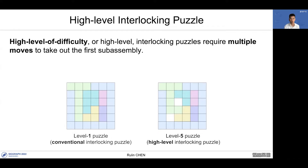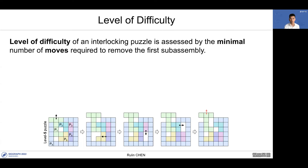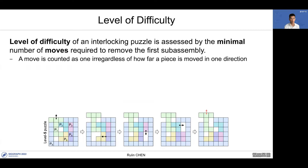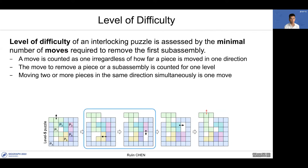High level of difficulty, or simply high-level interlocking puzzles, require multiple moves to take out the first subassembly. Here's the comparison between a conventional level 1 interlocking puzzle and a level 5 high-level interlocking puzzle. The level of difficulty is assessed by the minimal number of moves required to remove the first subassembly. Here's the disassembly plan for a level 5 puzzle. When counting the level of difficulty, a move is counted as one regardless of how far a piece is moved in one direction. The move to remove a piece or subassembly counts as one move.